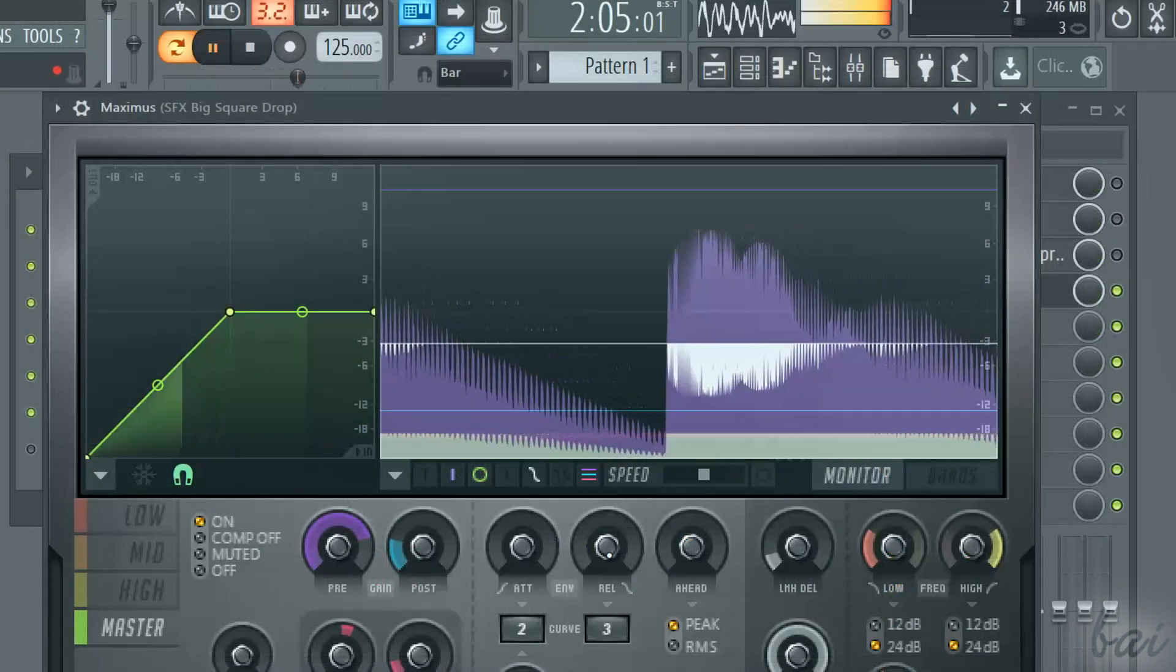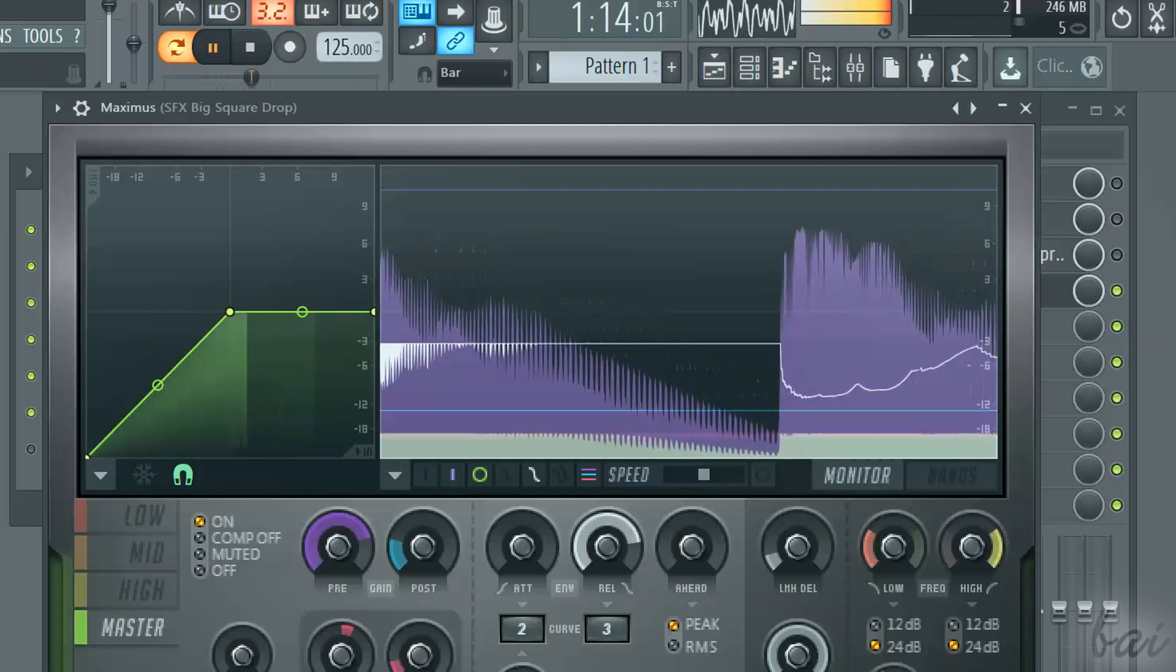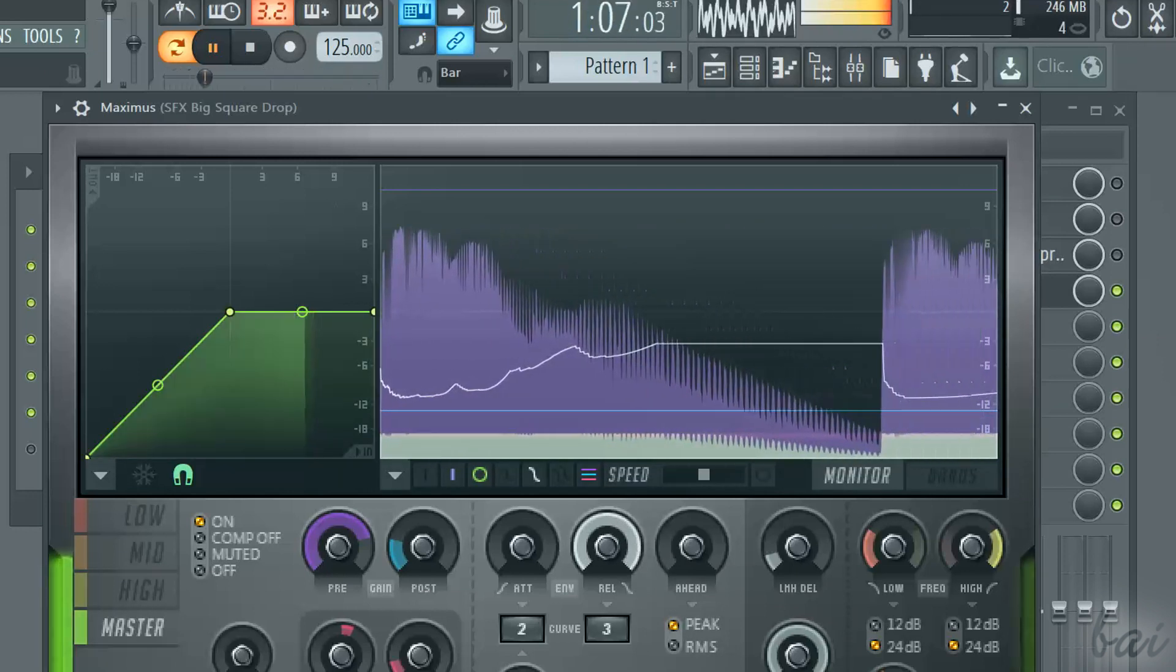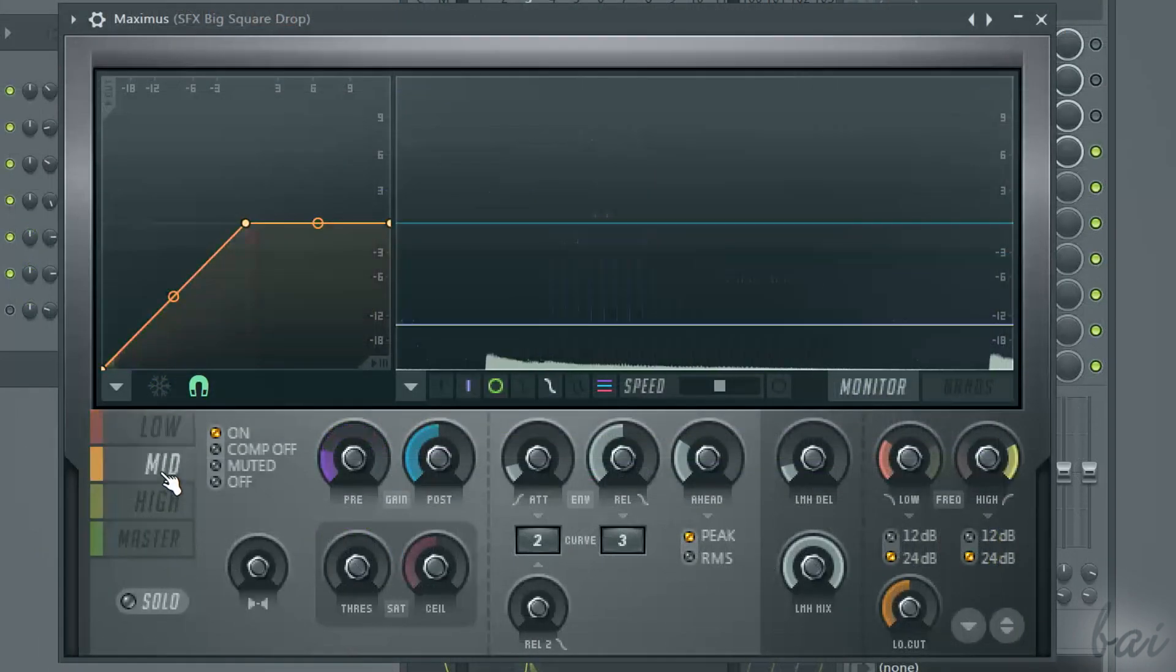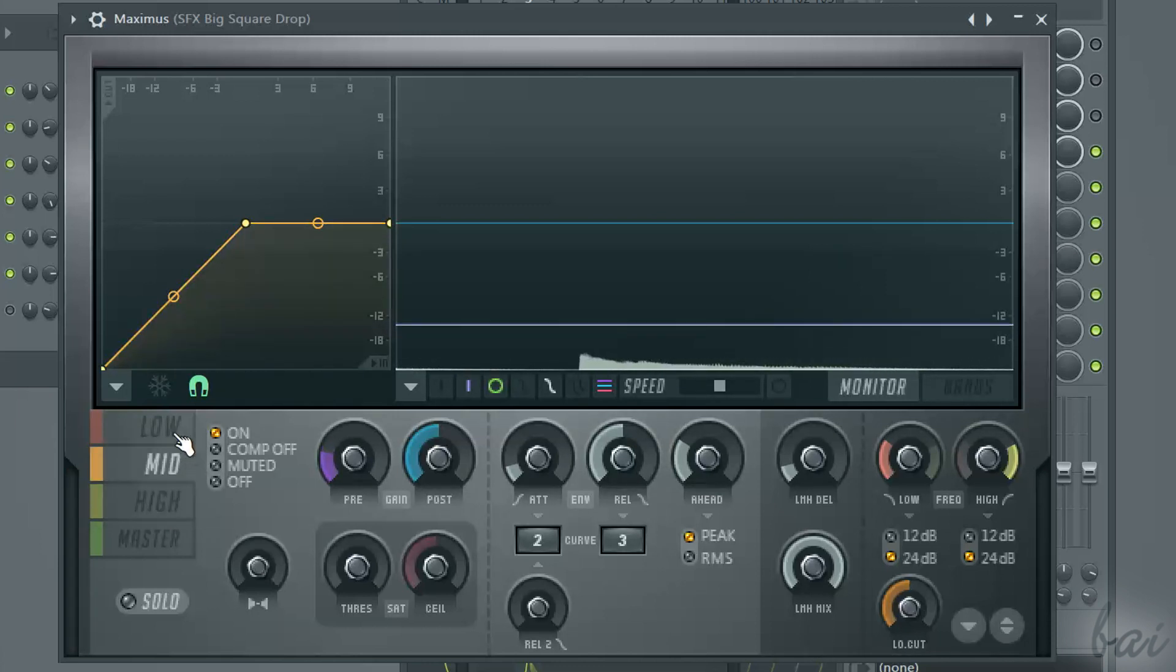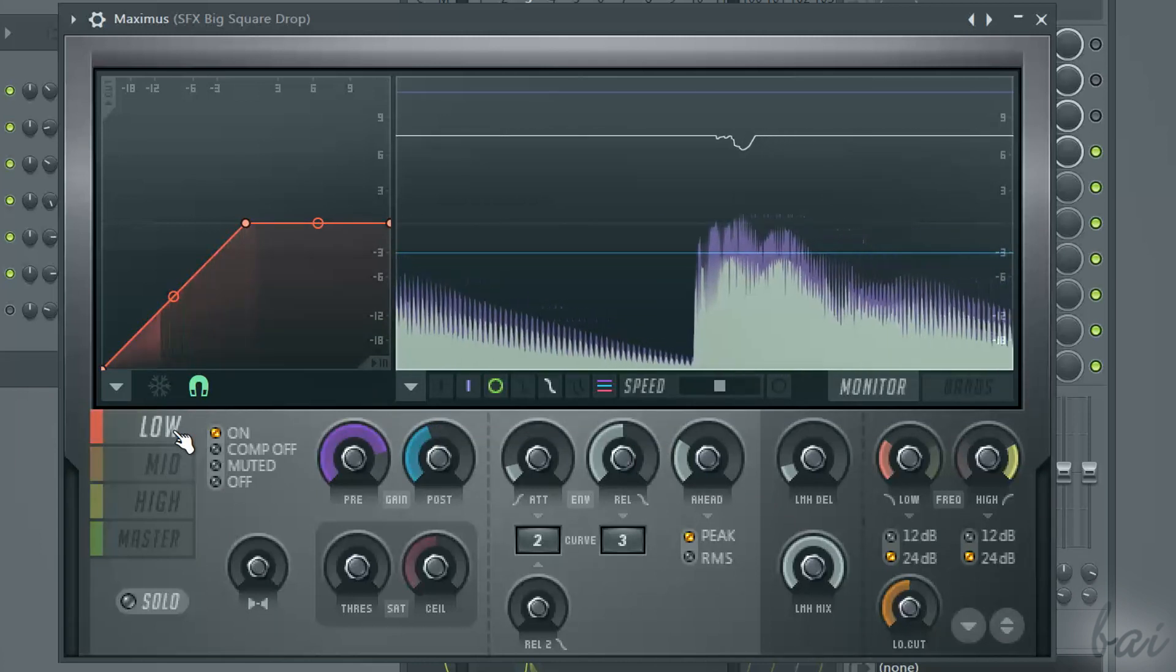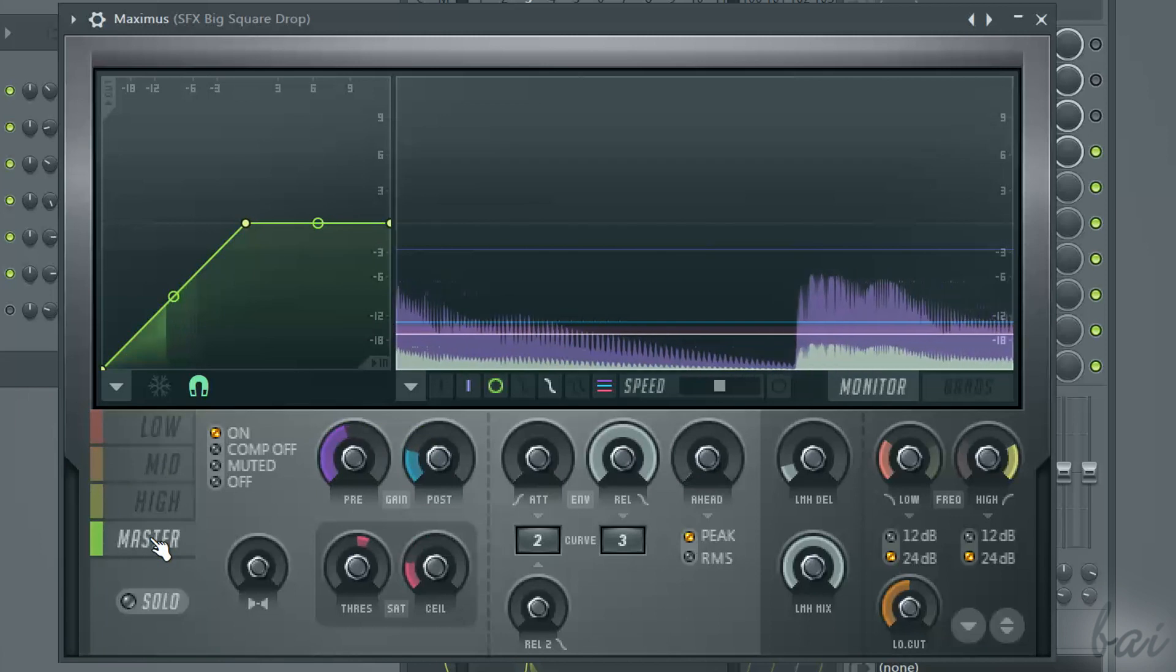You also have the attack, the release and the hold knobs, just as seen for the limiter plugin. Each section has its own gain, ceilings and attack release levels. You can apply these settings independently on each frequency band that composes the signal.